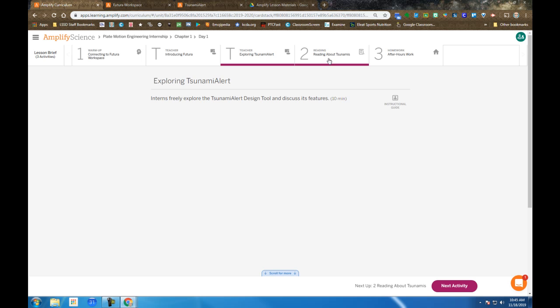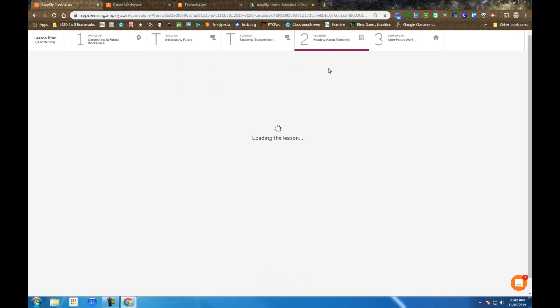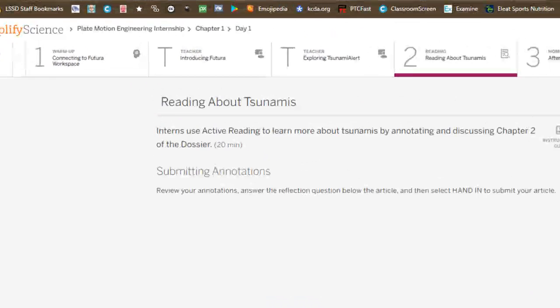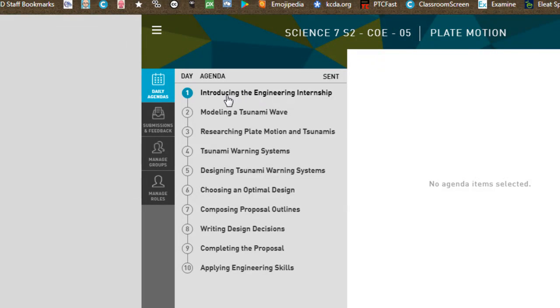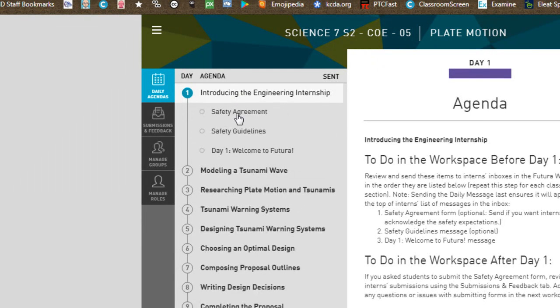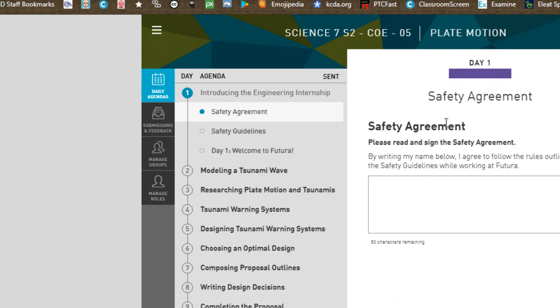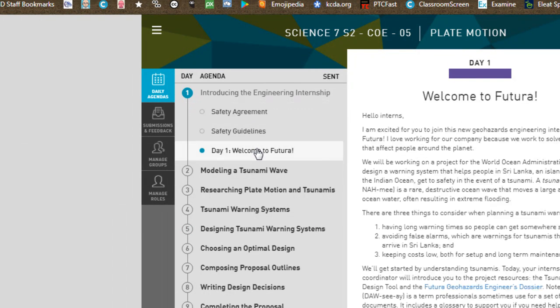After we've taken time to do that, you're going to be introduced to your dossier. Back in your Workspace inbox, you have a safety agreement you should look at and safety guidelines you should look at. You need to type in your name and send it, which acknowledges that you've gone over the safety guidelines.